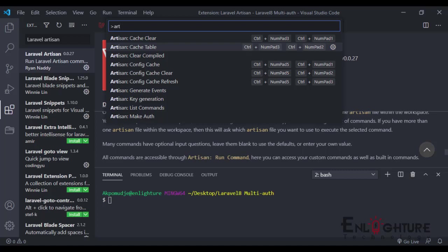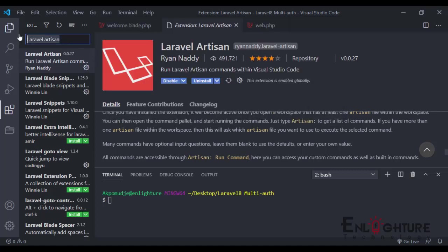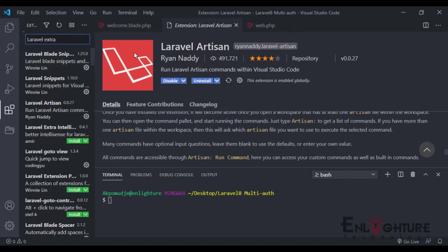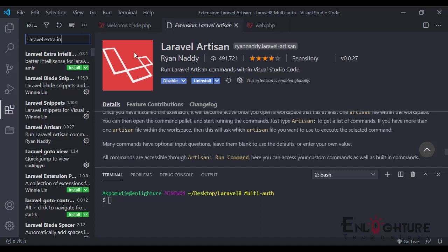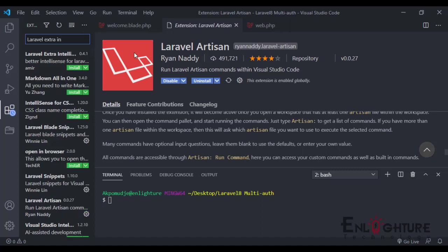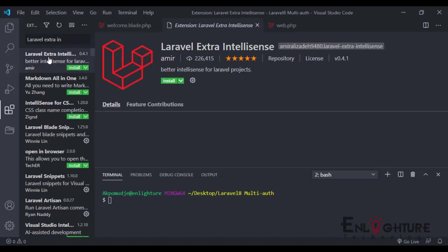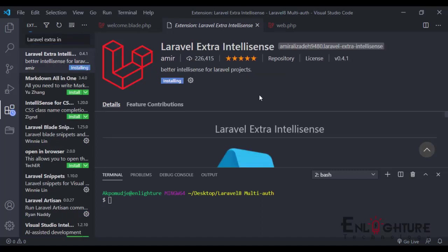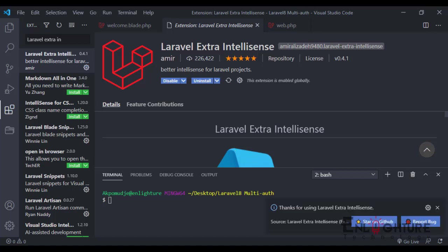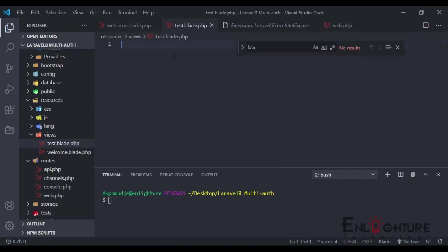The next one we're looking at is the Laravel Extra Intelligence. I actually like this. Let's go back to our store and just say Laravel Extra Intelligence. This is the Laravel Extra Intelligence, so you just click on install.